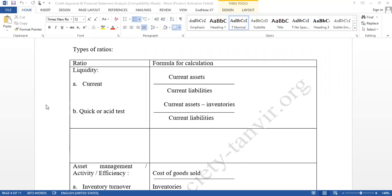The first one is liquidity ratios. Here we will use two ratios: one is known as the current ratio and another one is the quick ratio.